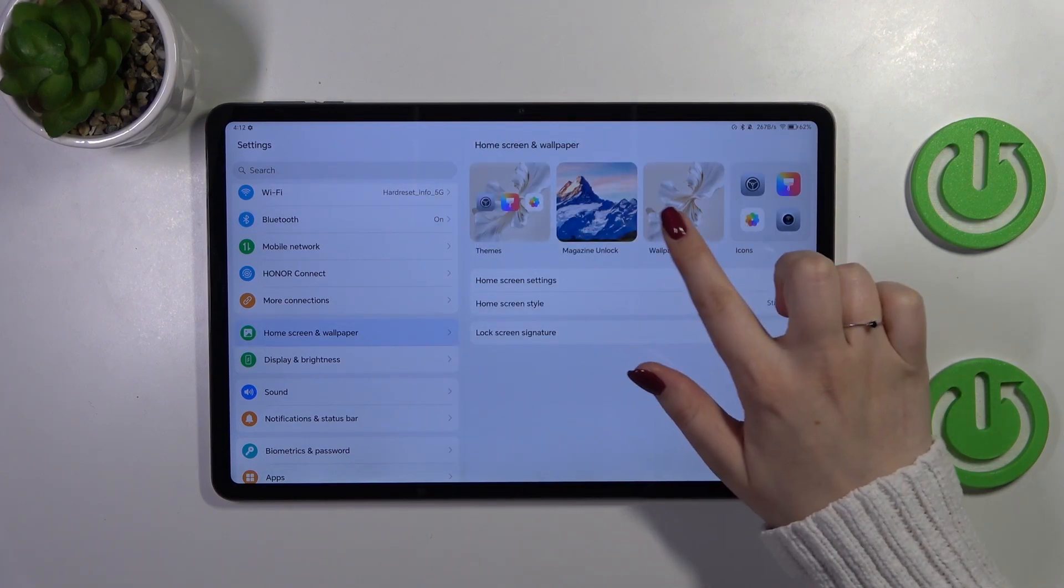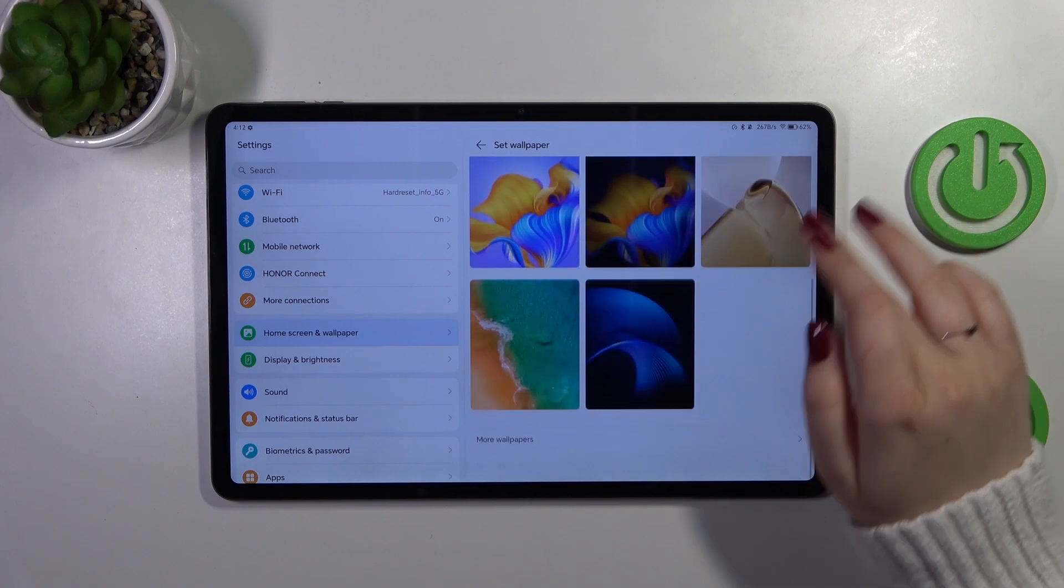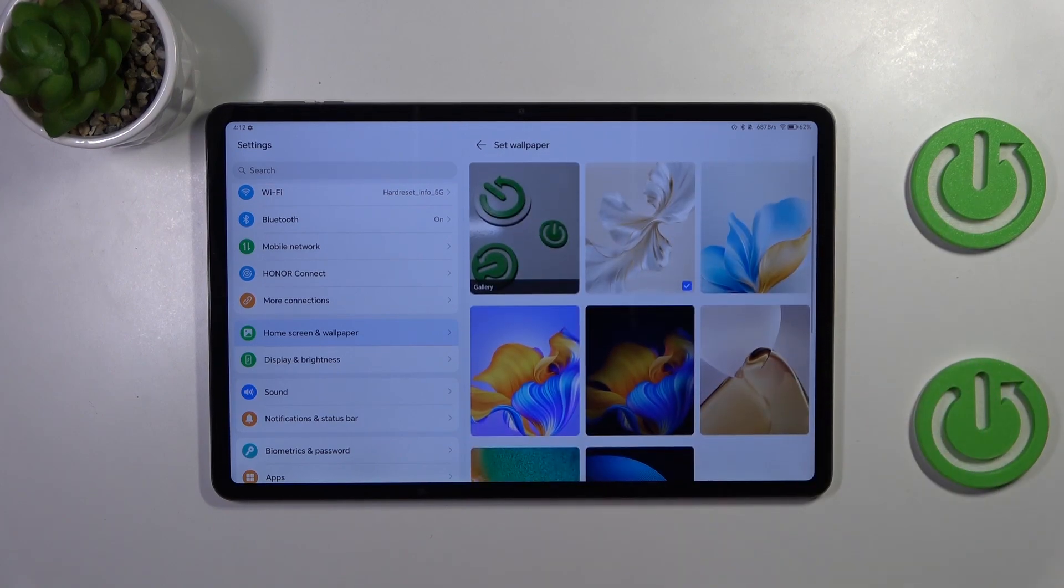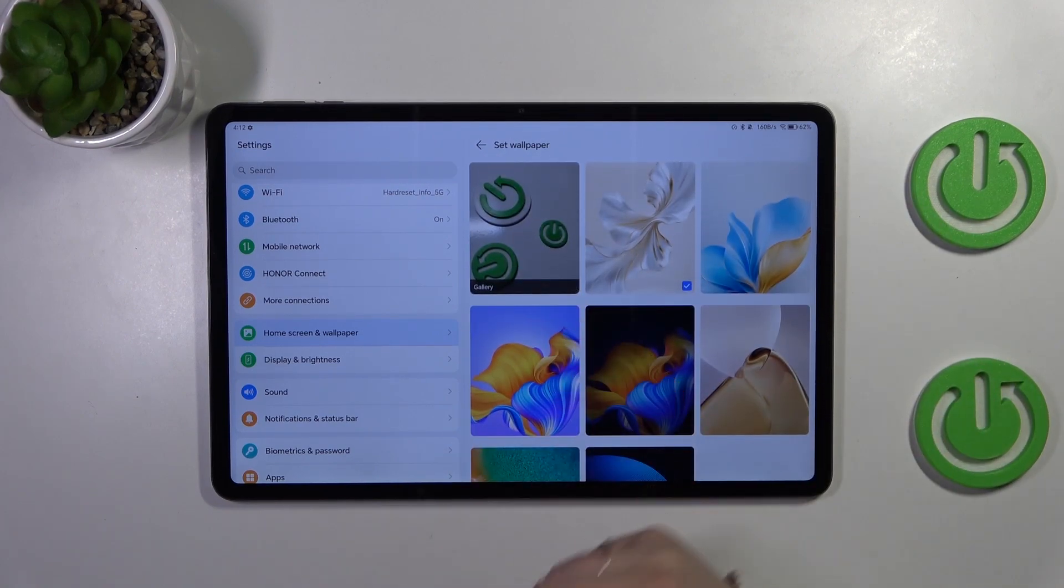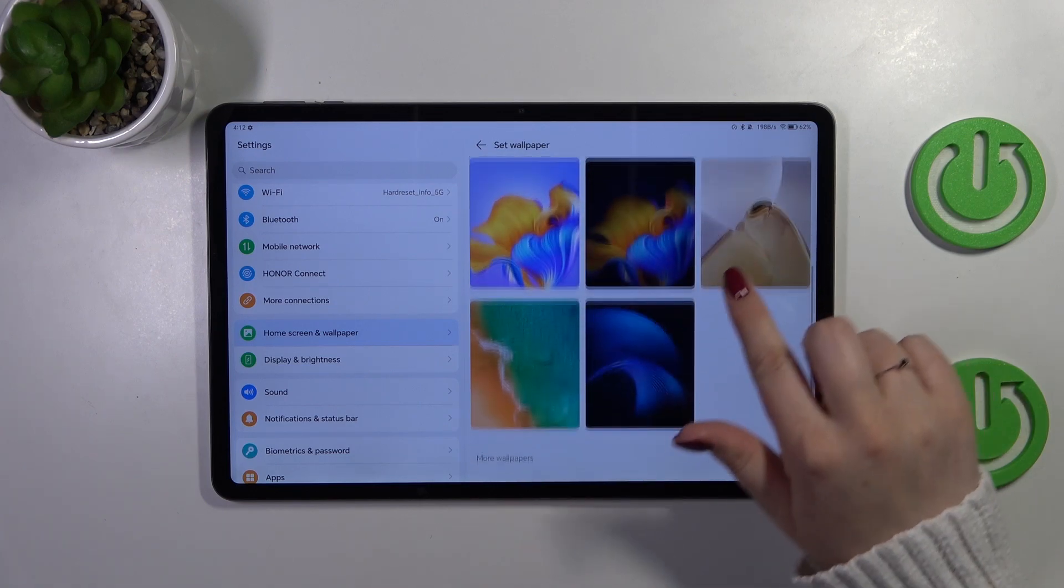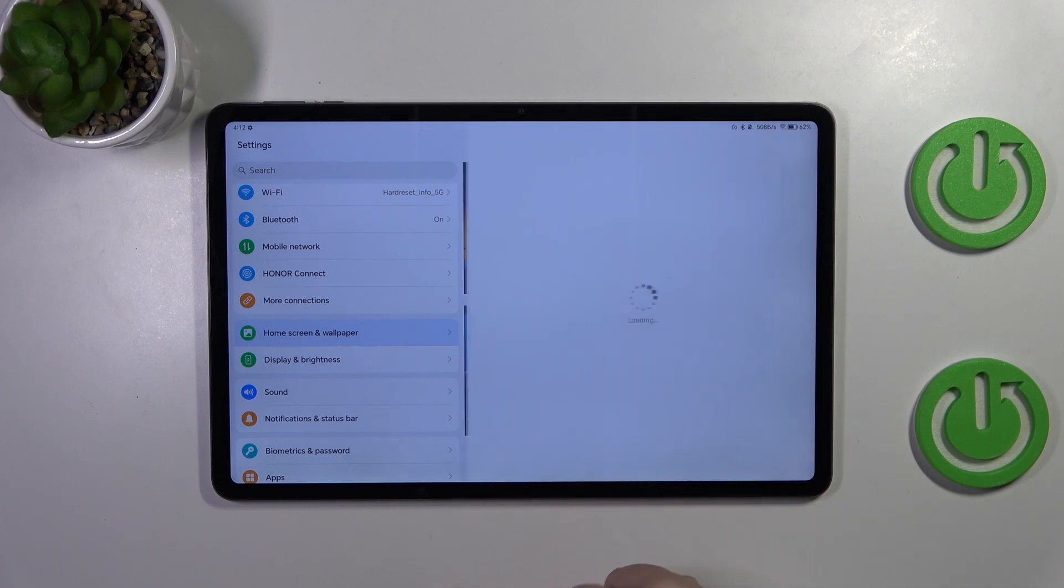Now let's tap on this wallpaper section and as you can see here we've got pre-installed options from which we can choose. Right here we've got our own gallery which means that of course we can set our own photo as a wallpaper and we can tap on more wallpapers.